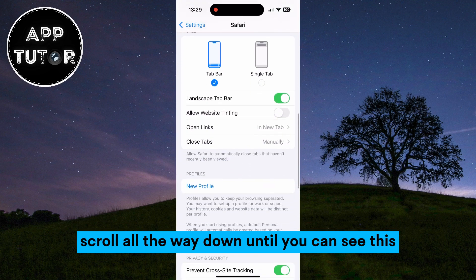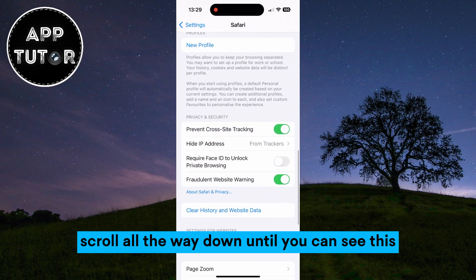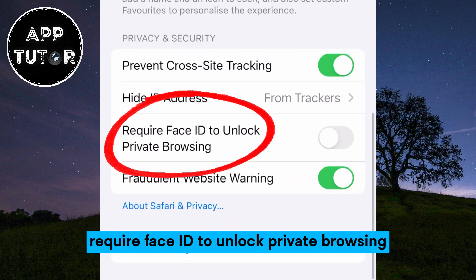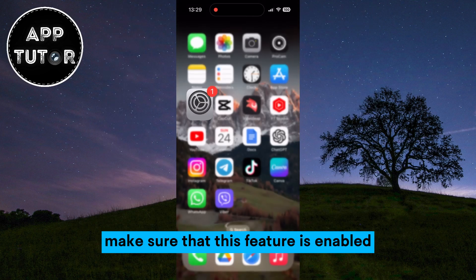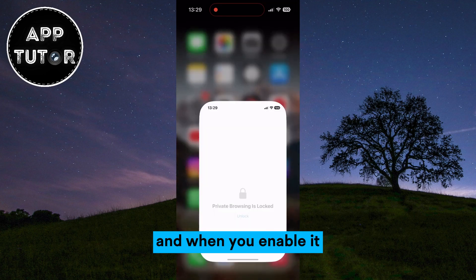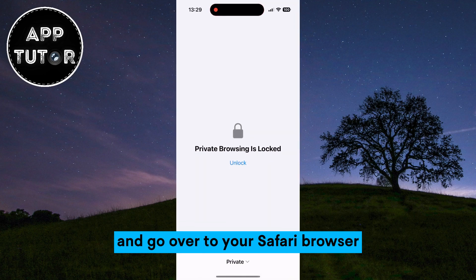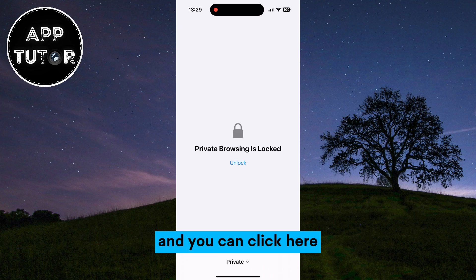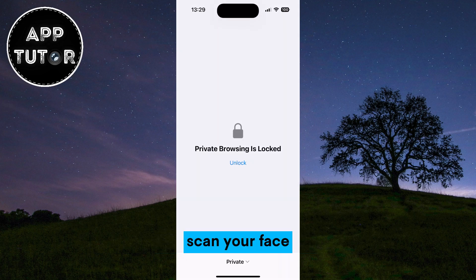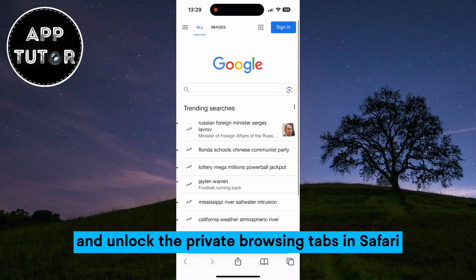Scroll all the way down until you can see the 'Require Face ID to Unlock Private Browsing' option. Make sure that this feature is enabled, and when you enable it and go over to your Safari browser, you can see that private browsing is locked and you can click here to scan your face and unlock the private browsing tabs in Safari.